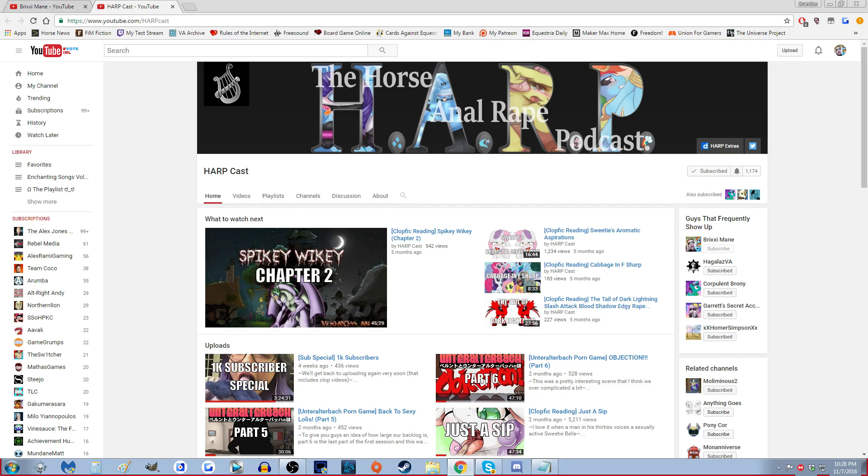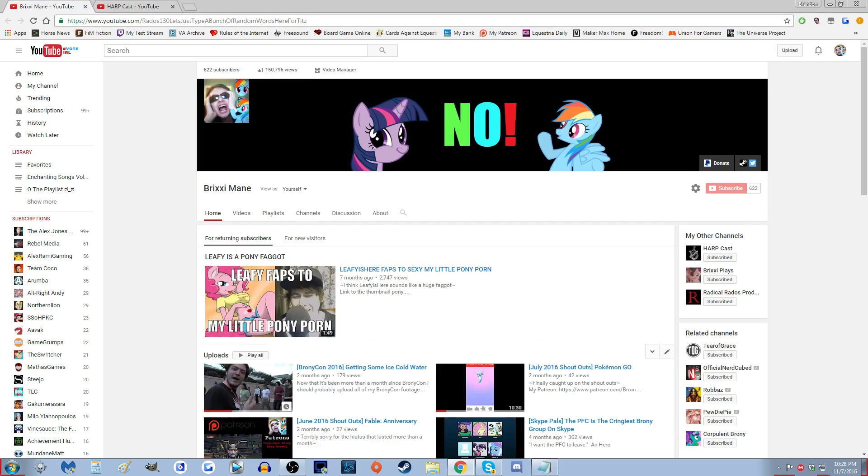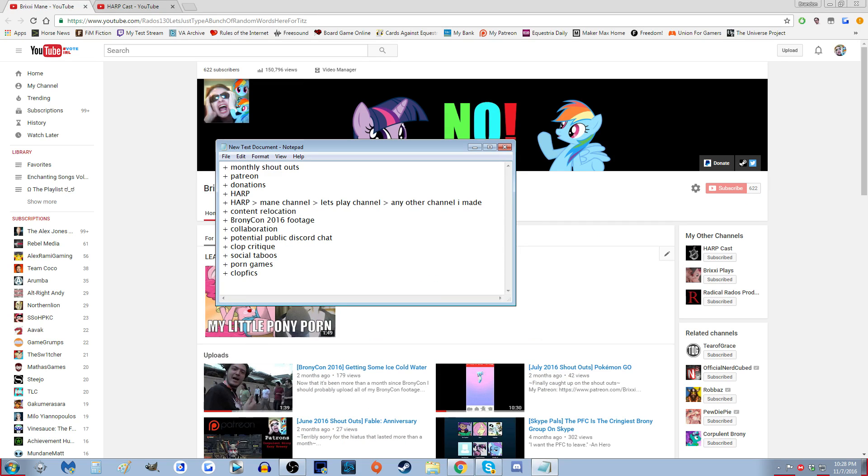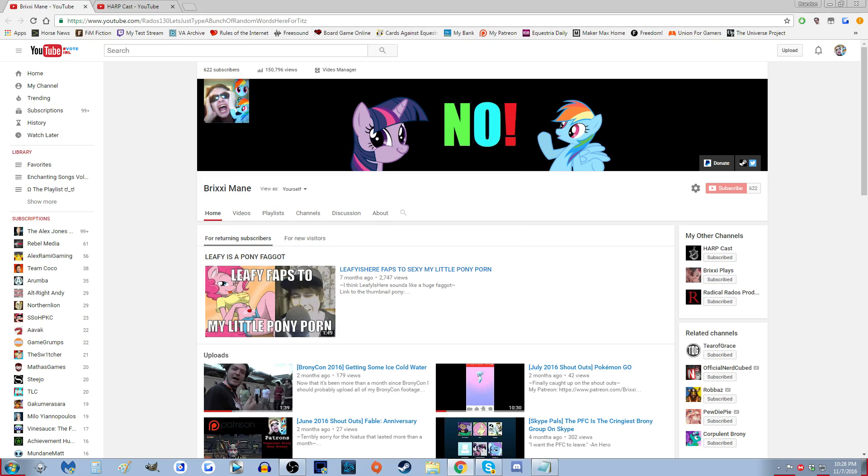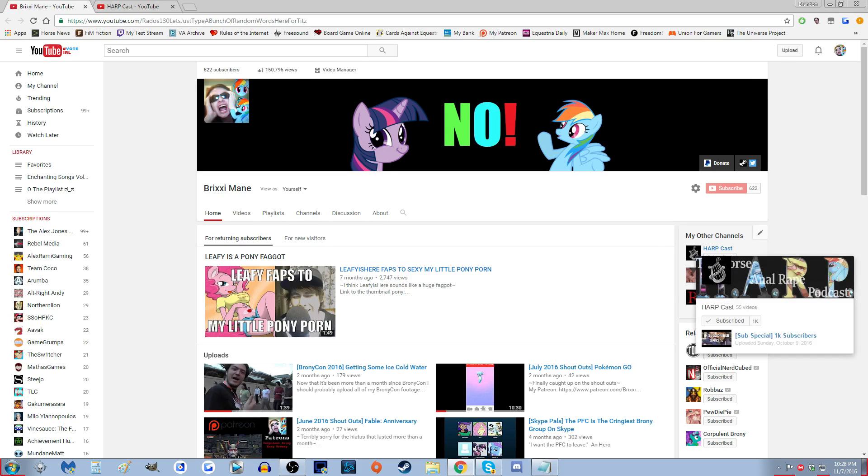So back to this channel. For then Harp, I probably should have put content relocation up there first or maybe put them together because I just slapped this shit together.